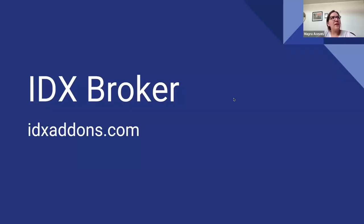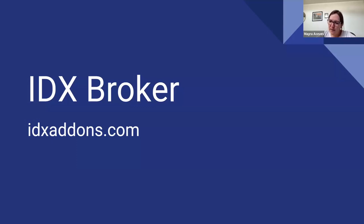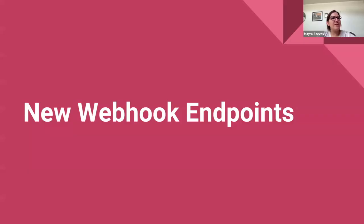Okay, so I'm going to start sharing some updates that we have made in IDX Addons, and this is for IDX Broker. The first thing that I want to share with you is that we added two new webhook endpoints.